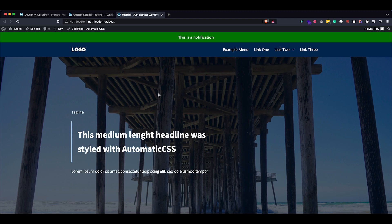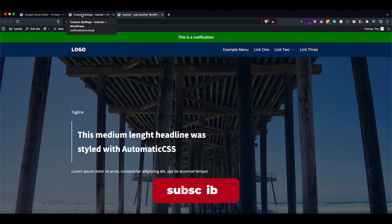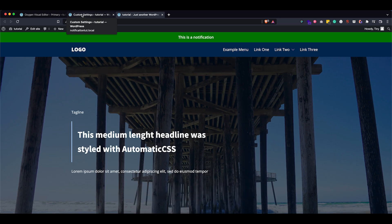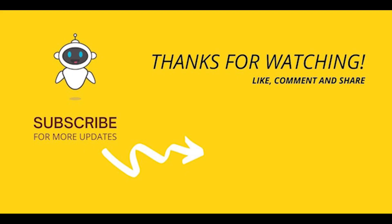So basically, this is how you can show notifications at the top — or really any part — of your website using conditions and data attributes. I hope you liked this tutorial. If you want to see more, don't forget to subscribe and hit the bell to get notified whenever I put out a new video. Thank you all so much for watching and I will see you in another video.